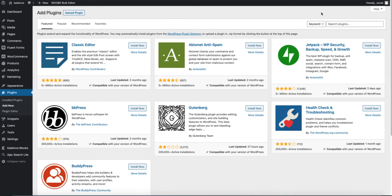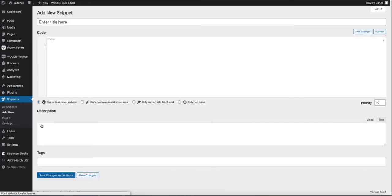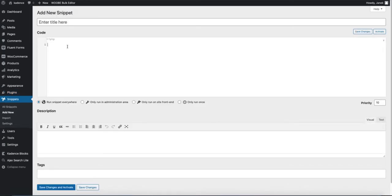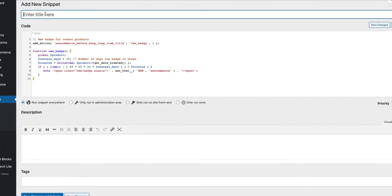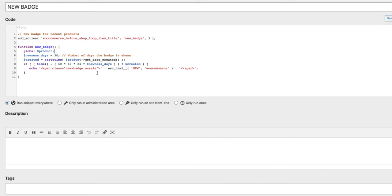Search for the Code Snippets plugin, install it and activate it. After that you will see Snippets > Add New — click on that. Paste the code which can be found in the description of this video, and give the snippet a title, for example 'new badge'. Here you can enter the number of days you want this badge to be shown, for example 30 days after the publication of the product.